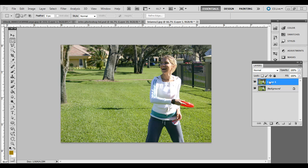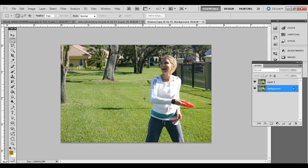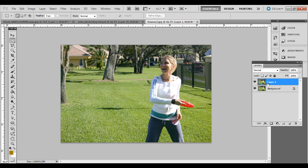So first thing you want to do is create a new layer here. Open up a photo that has almost everything in focus. The foreground, middle ground, and background. Go ahead and press Control-J, and that will duplicate the layer and create a layer one like I have here.